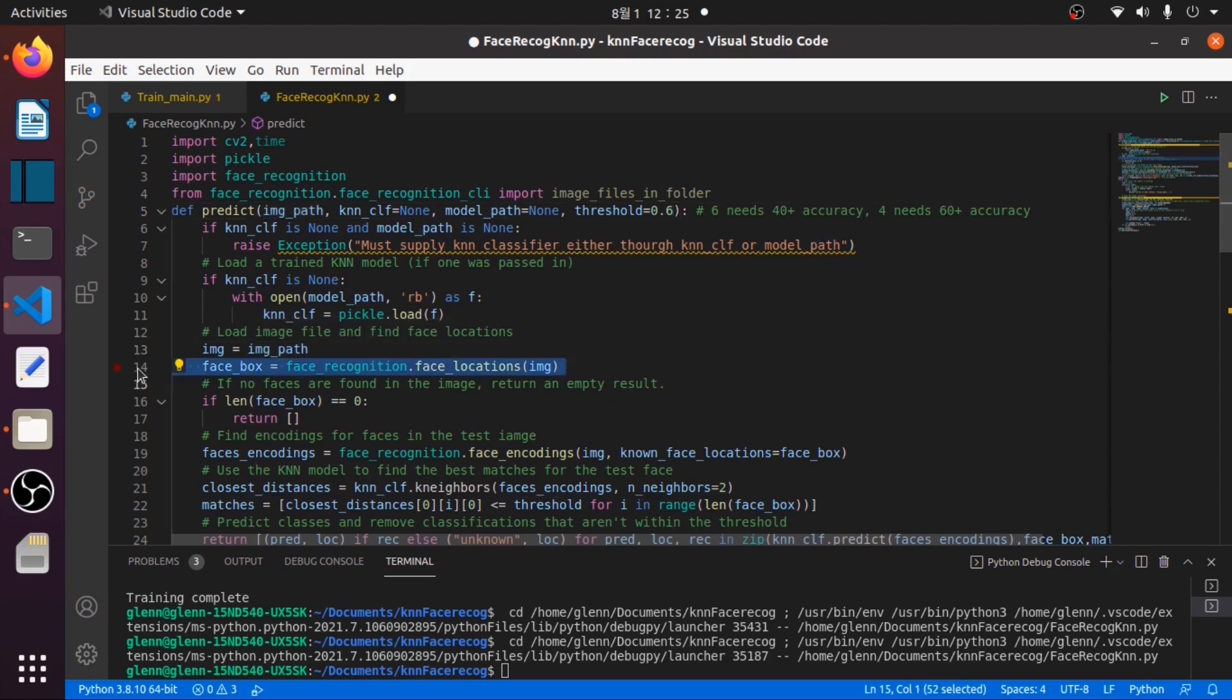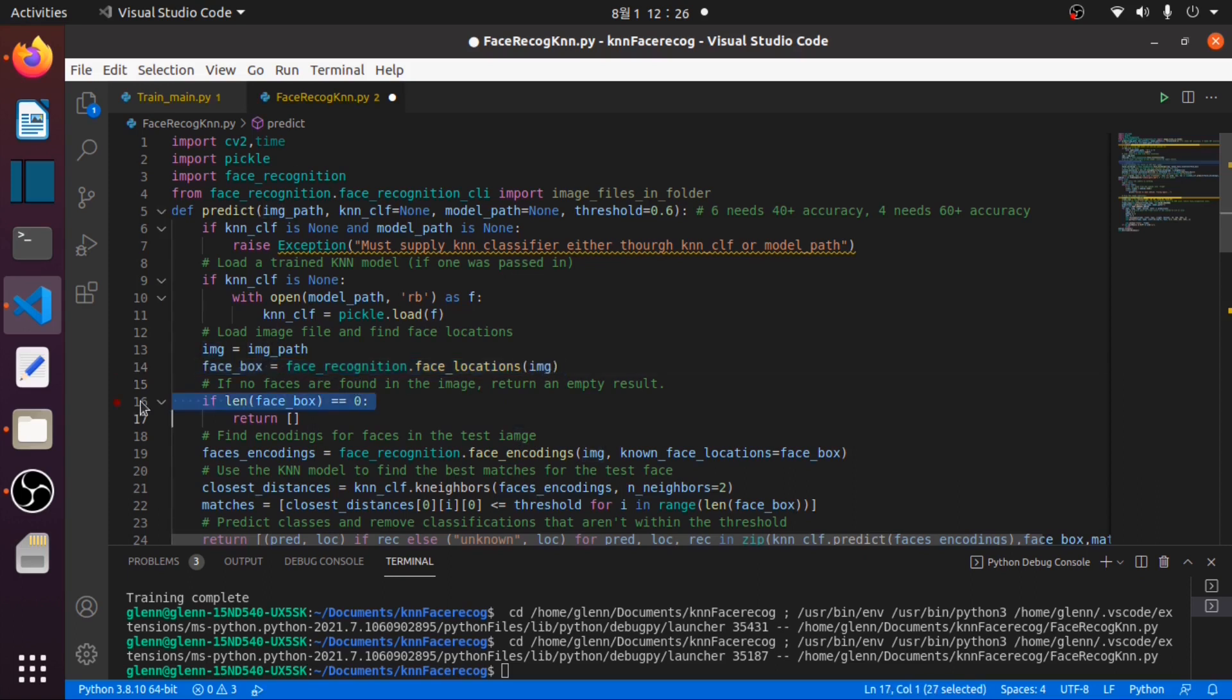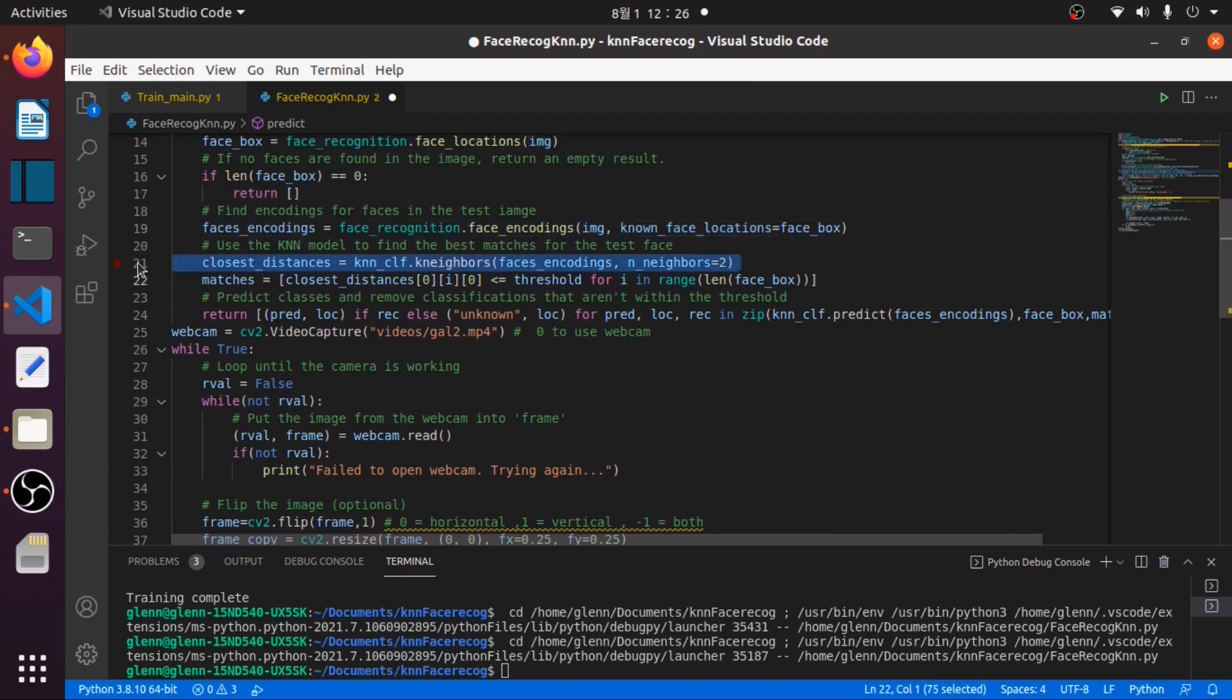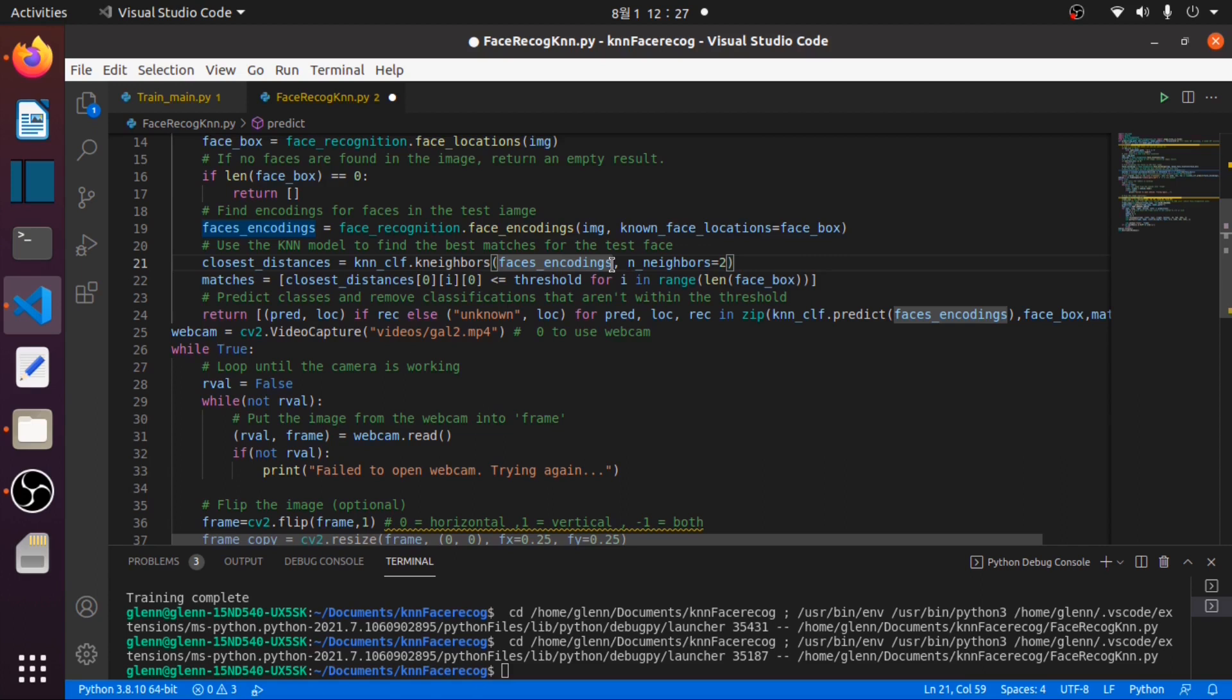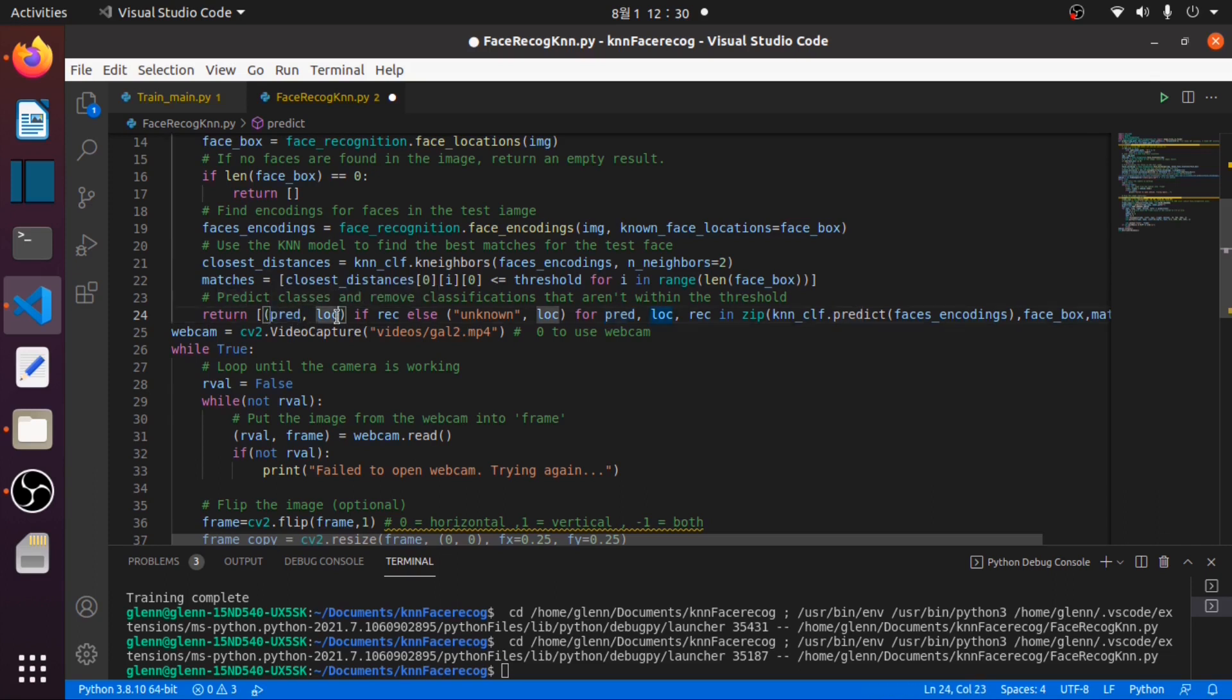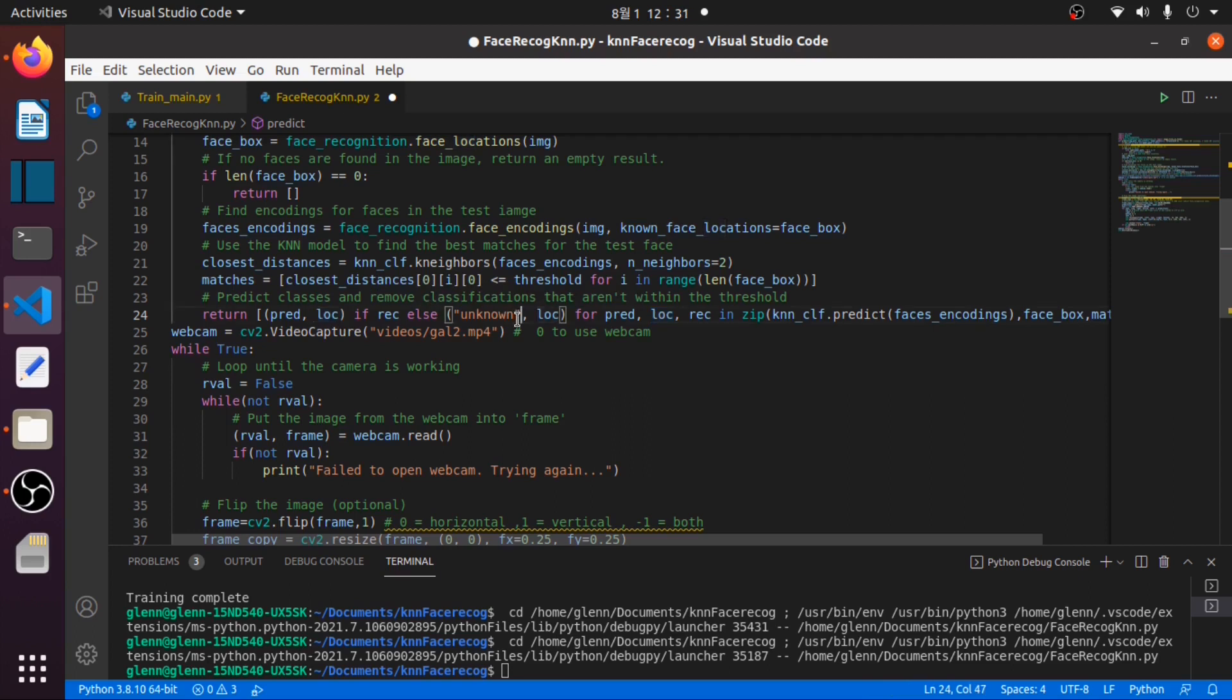Then this face_box will get the bounding box of each frame. If no face is detected it will just return an empty list. Then we will encode our frame with its bounding box to face encodings. Then defining the closest distances that compute the closest distance or the best match from every face encoding. If the closest distance is within the threshold or less than or equal to 0.6, then it will return the predicted name and the bounding box location. Else it will just return unknown name and also return a bounding box.